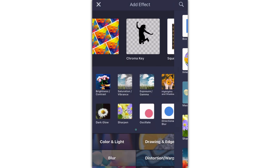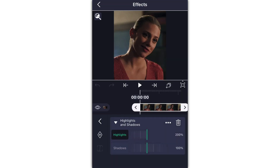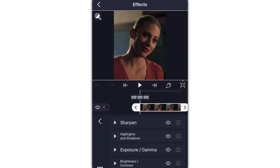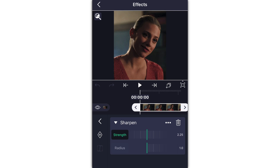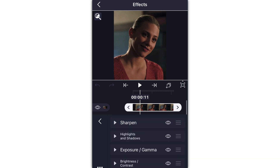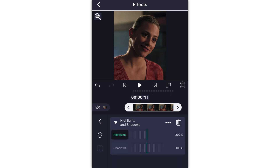Once sharpen is added on, you can increase it as much as you want, but I increased it to about 2.25 and kept the radius at 1.0. Without the sharpen, her eyes don't glow nearly as much and the clip kind of fades — it blurs it a little bit. That's why sharpen is good. Now I added on highlights and shadows.